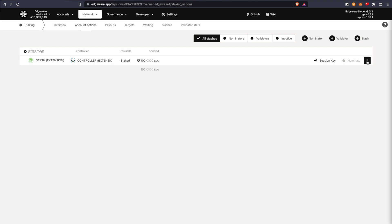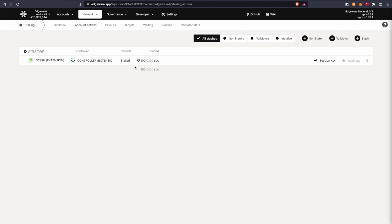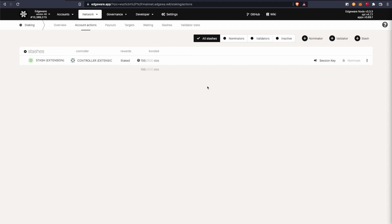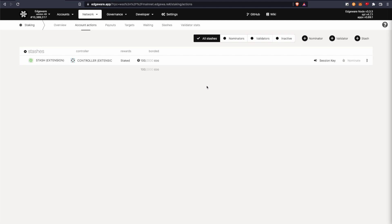And you can see there for the amount of time that's left. It says 56 eras, which equate to 14 days basically, because an era on Edgeware is six hours long.